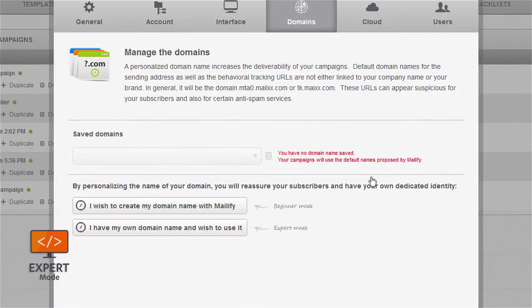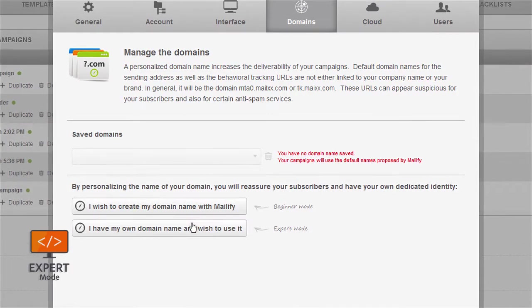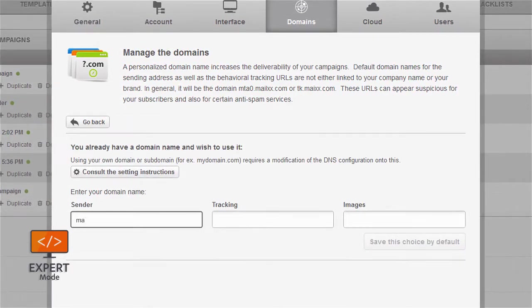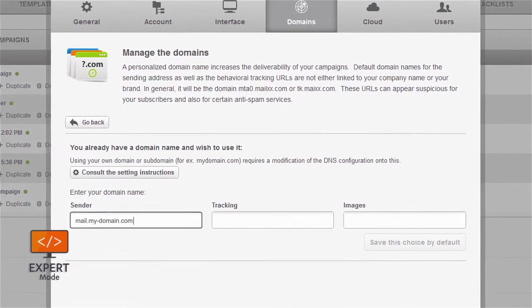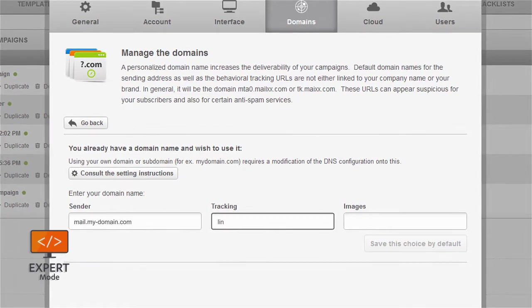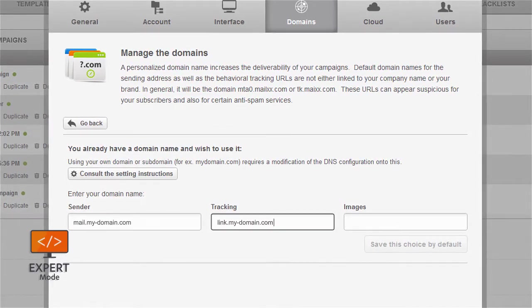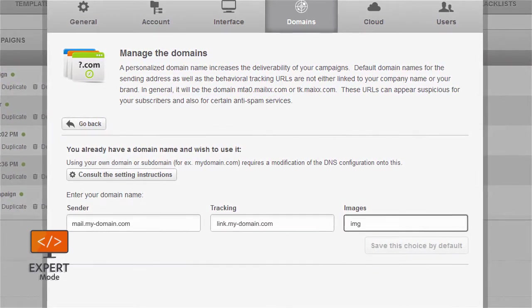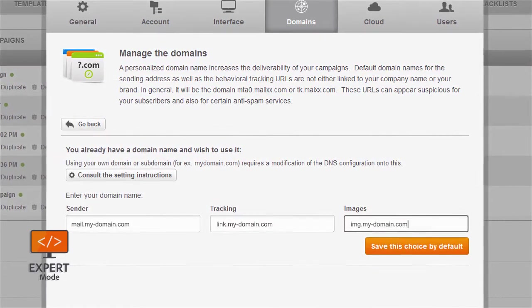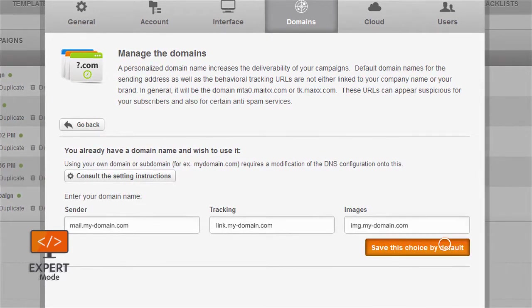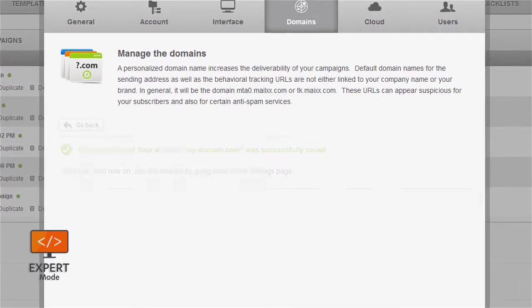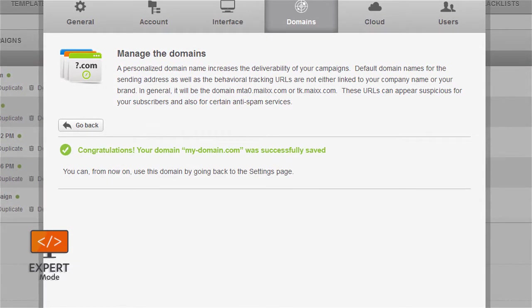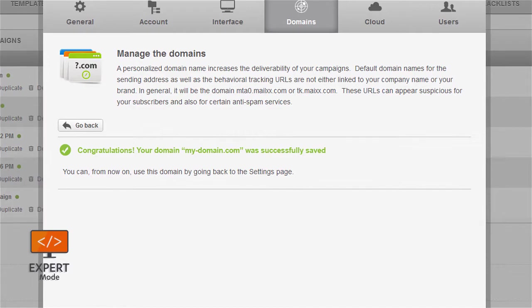Select 'I have my own domain name and wish to use it.' You will be asked to fill in the domains and subdomains you have configured. Mailify will verify the information and confirm your domain name has been properly created and saved. Once completed, they will be available to use for your campaigns.